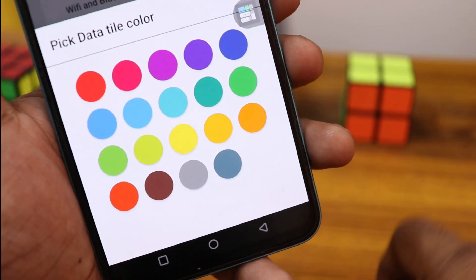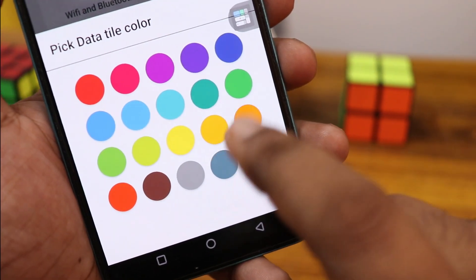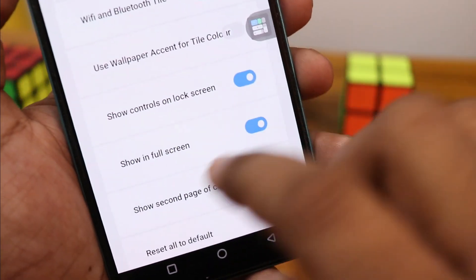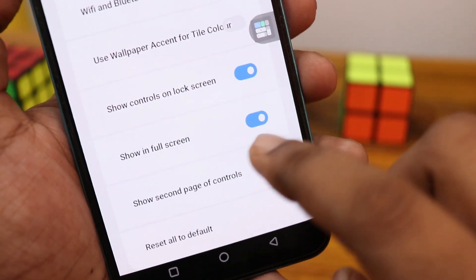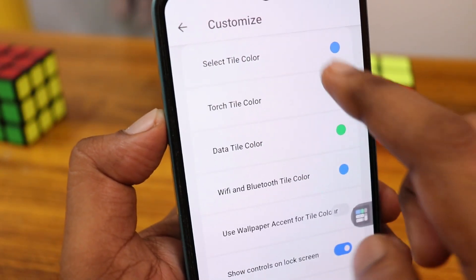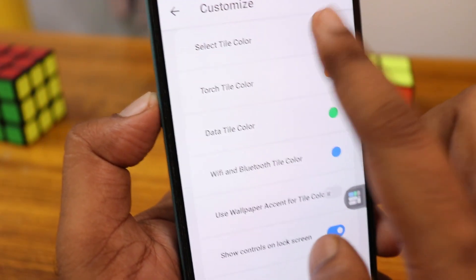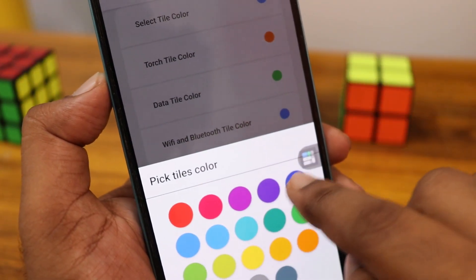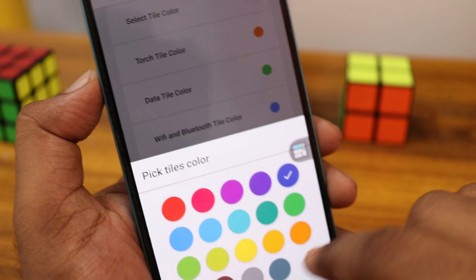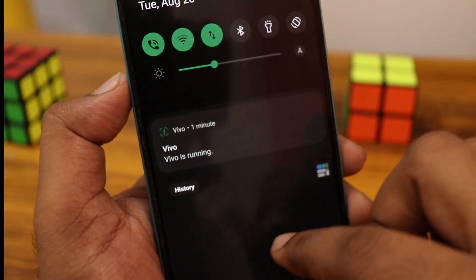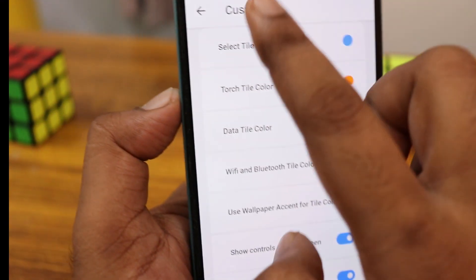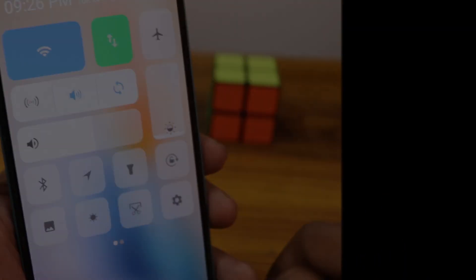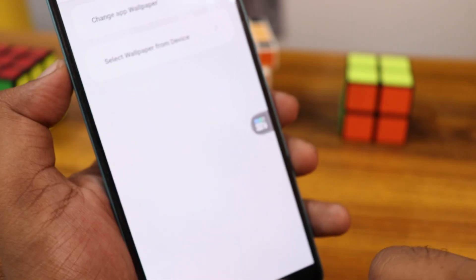You can customize all the colors of the tiles and icons. I enabled only the control center — I didn't enable the notification center. If you need it, you can enable it, but I use only the control center. It's better to go with the control center if you want this style.